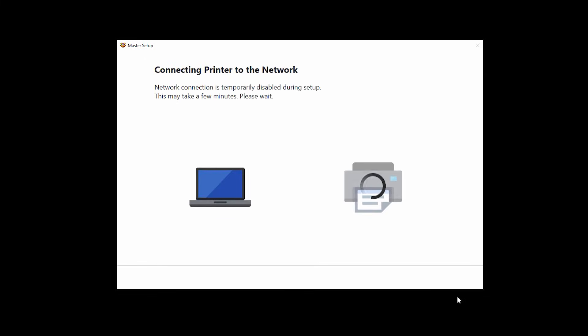Your printer will now connect to the network and then the software will be downloaded and installed. This may take a few minutes.